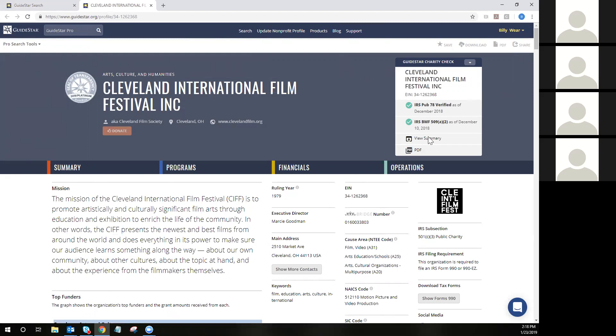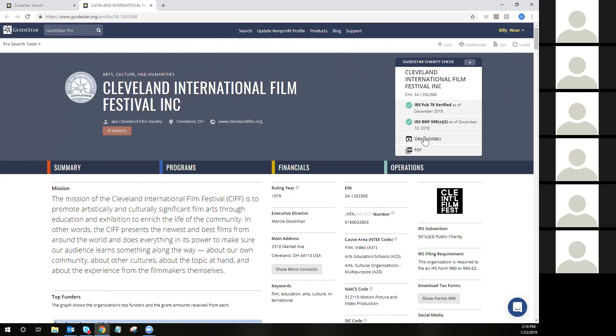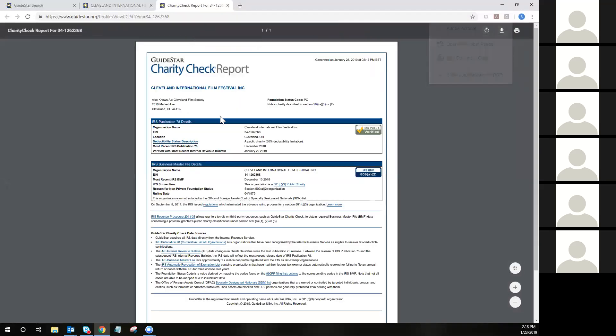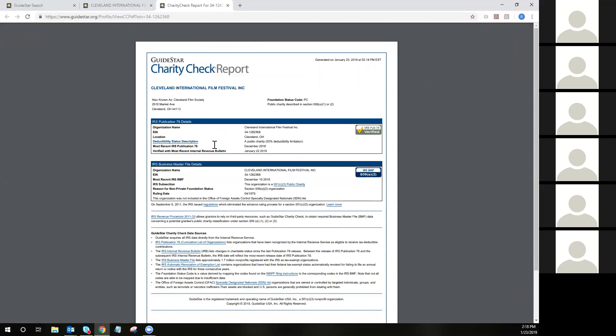We also have a summary report available for Charity Check, as well as a PDF report. I find this particularly helpful if you need a time-date stamp indicating that an organization was in good standing with the IRS. You can run this PDF report for the Charity Check and simply save it locally.